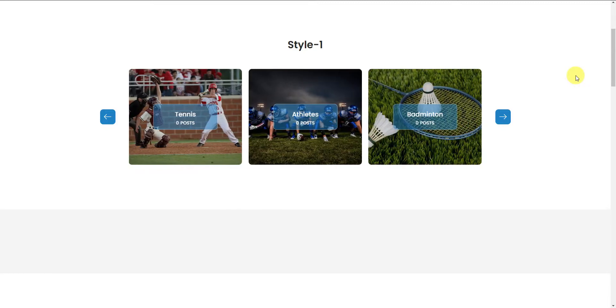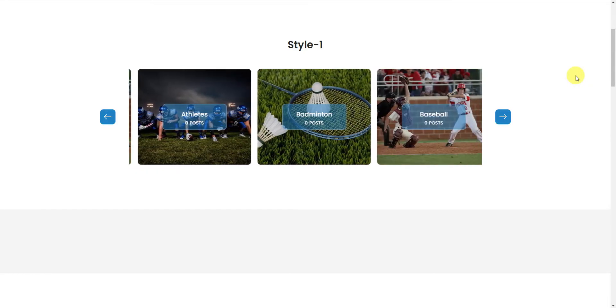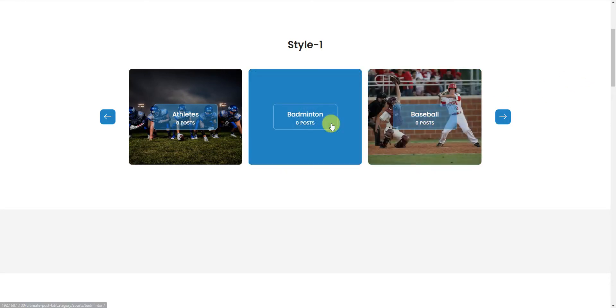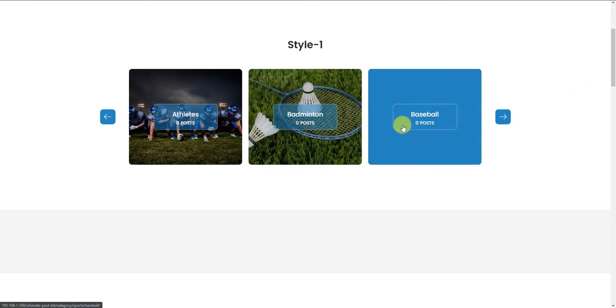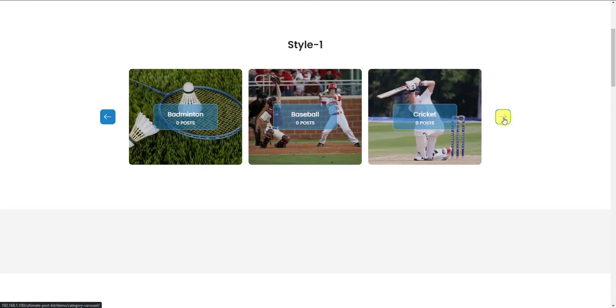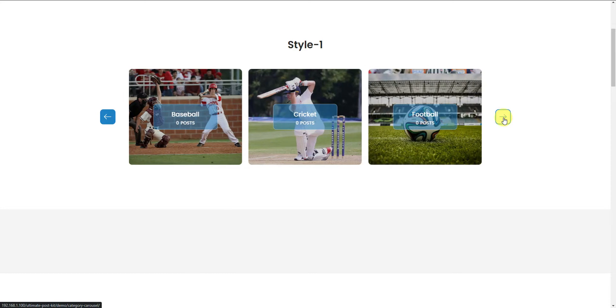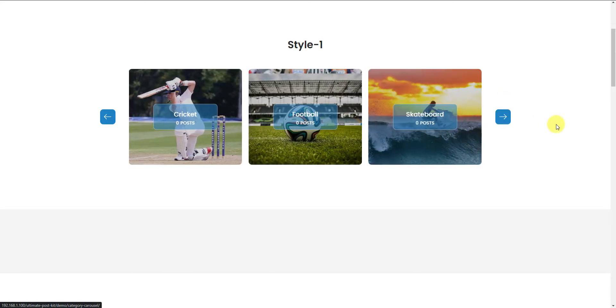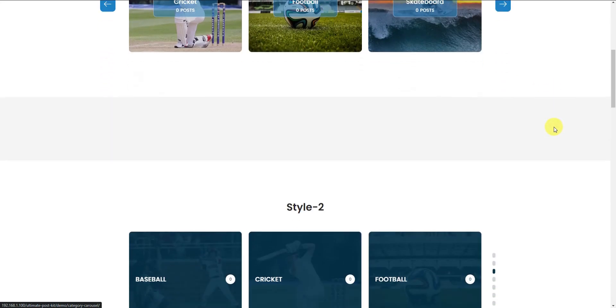Hey guys, this is Saqib. Welcome to the BDThemes widget tutorial. Today we have the Category Carousel widget on display. This widget is brought to you by the Ultimate Post Kit and we will show you what it is and how to customize it.